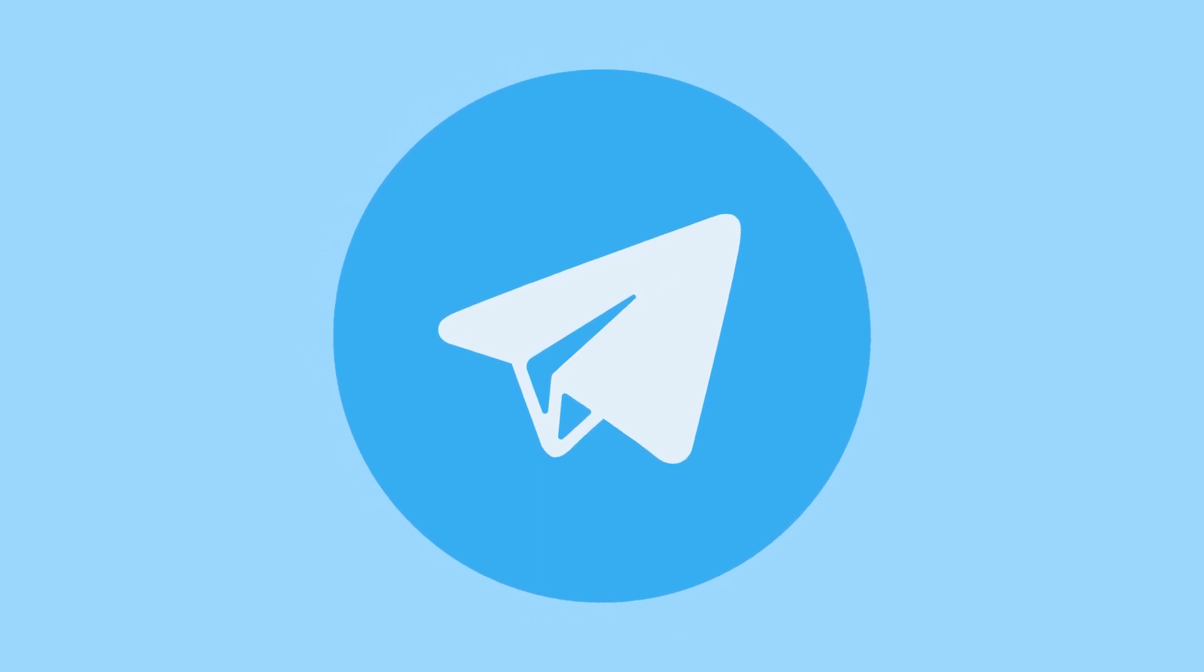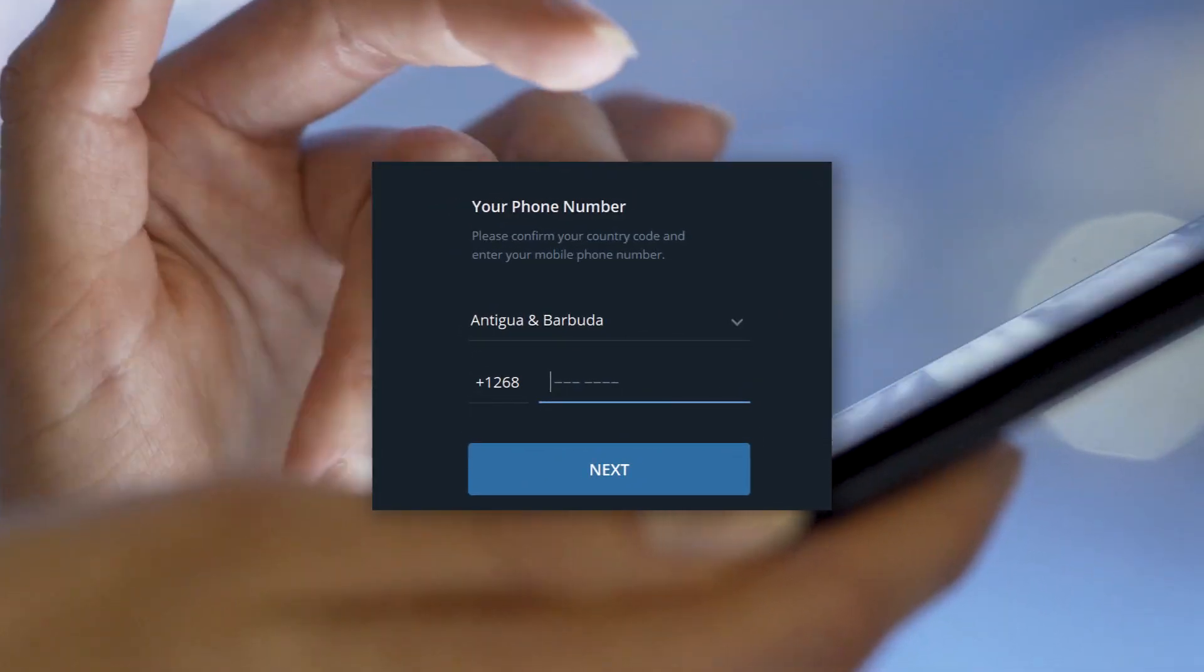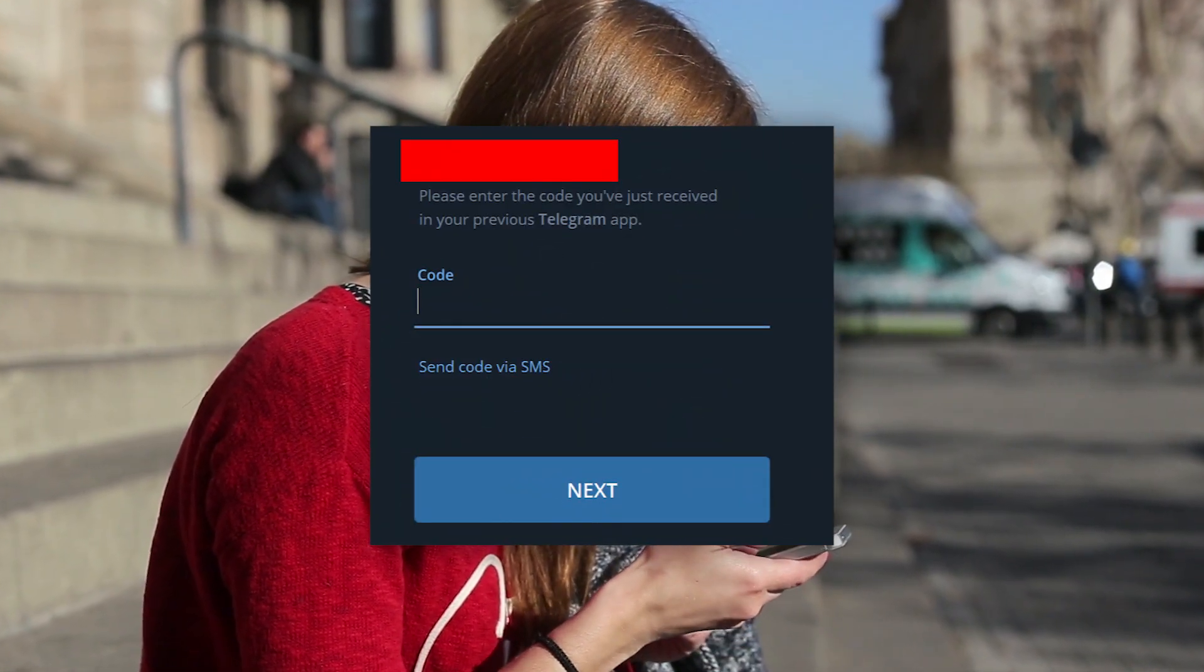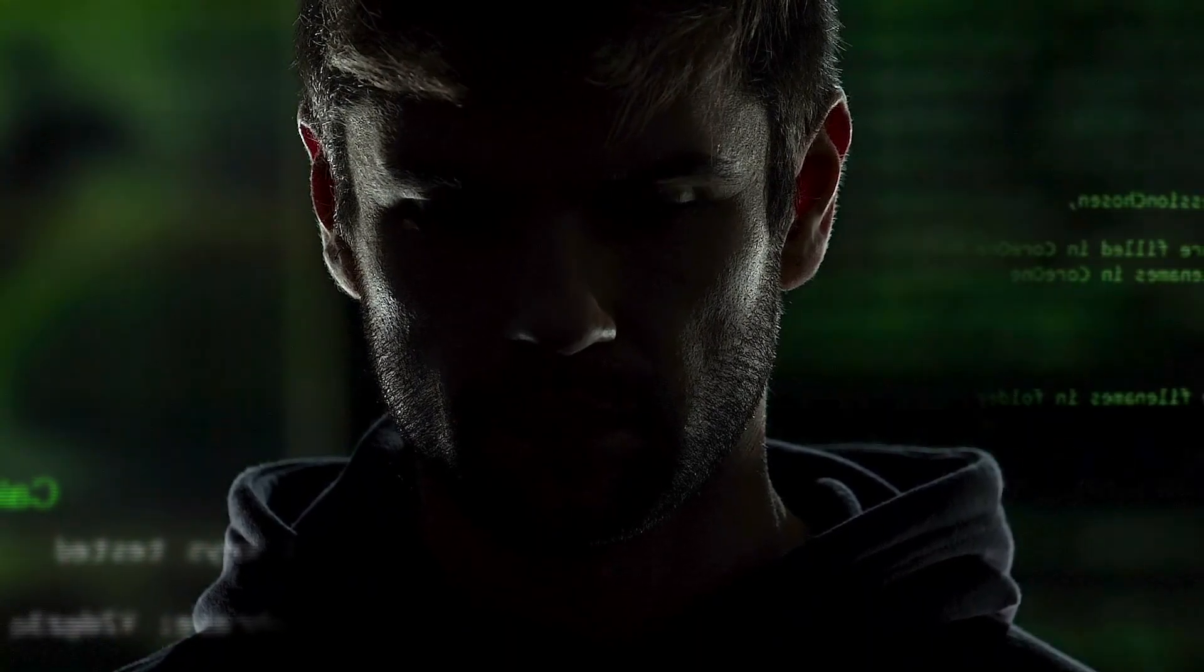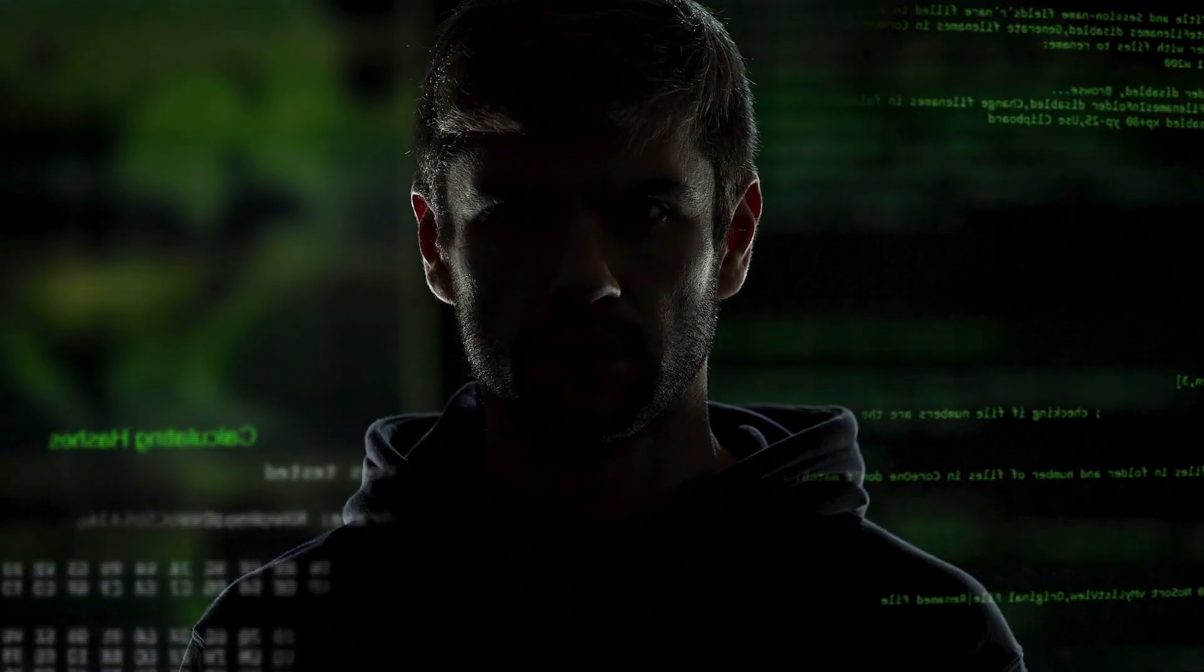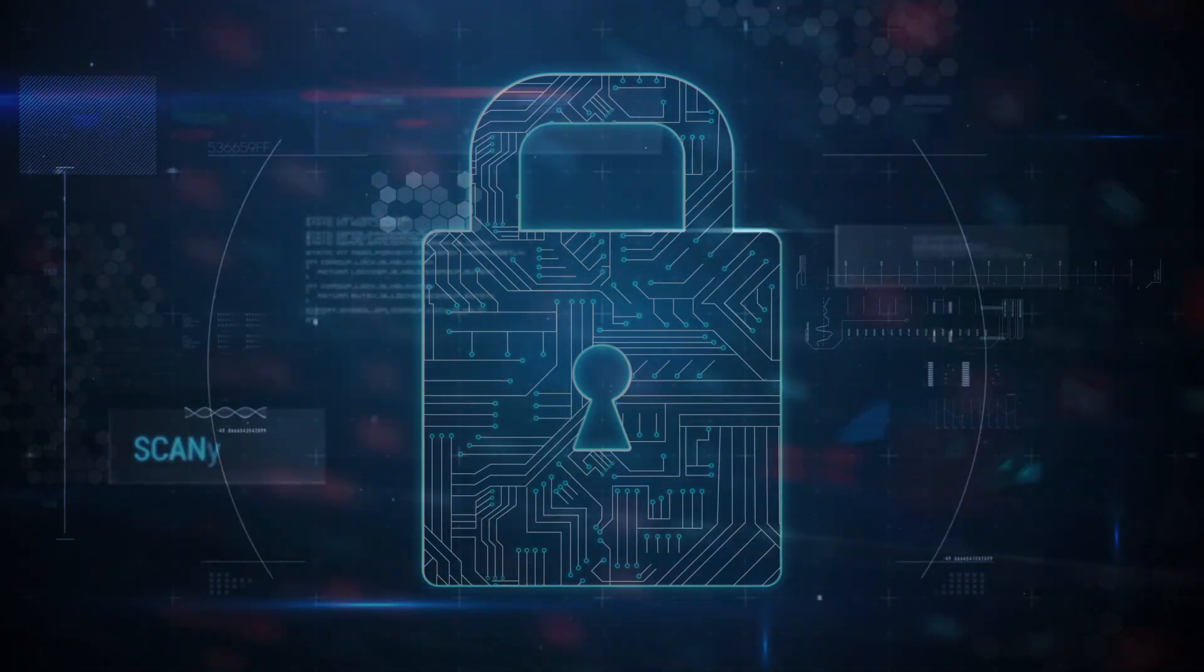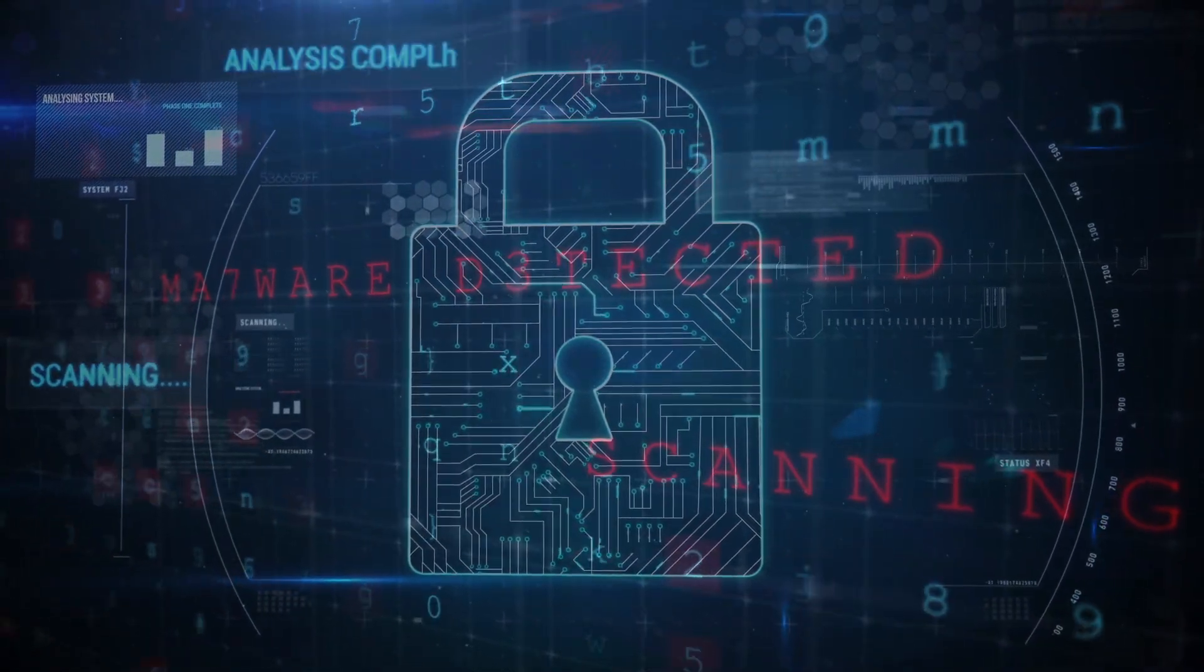To start using Pavel Durov's Messenger on your device, just enter your phone number. Telegram will then ask you to enter the confirmation code that you will receive in an SMS. The problem is that if anyone gets hold of that SMS code, they can hijack your account and gain access to your content. In order to feel safer in Telegram, we recommend the following changes.